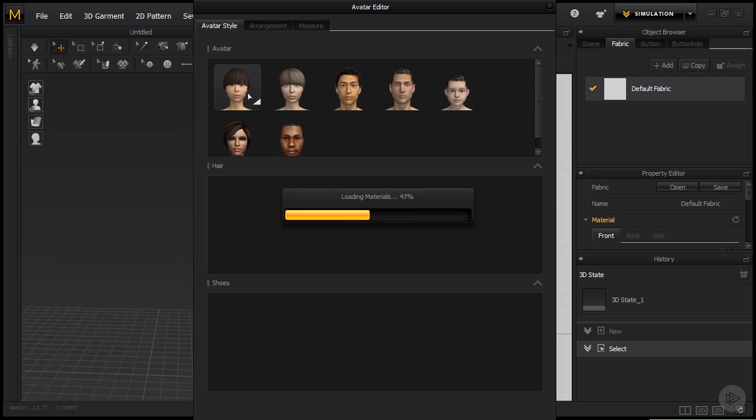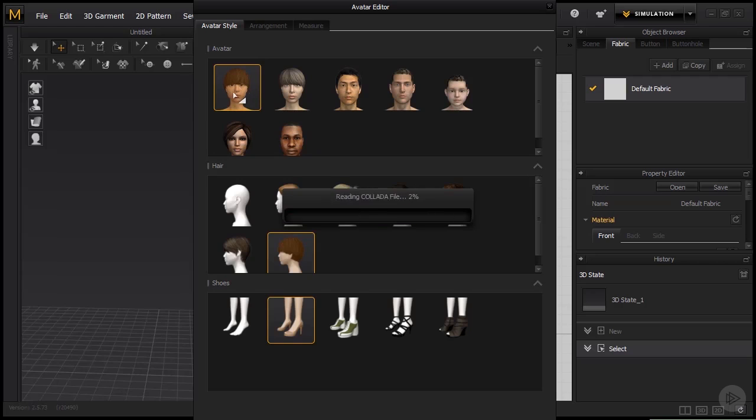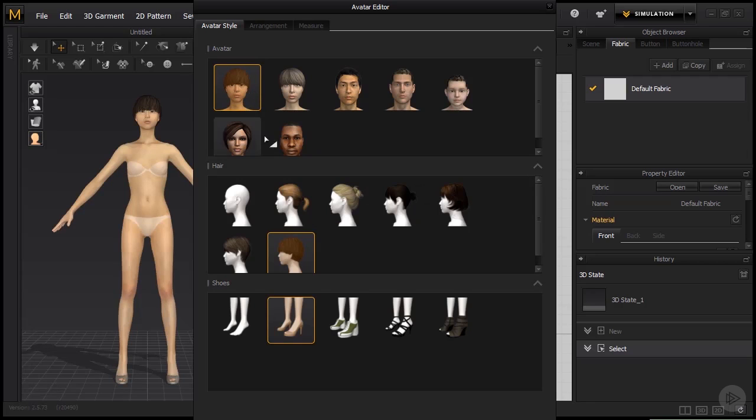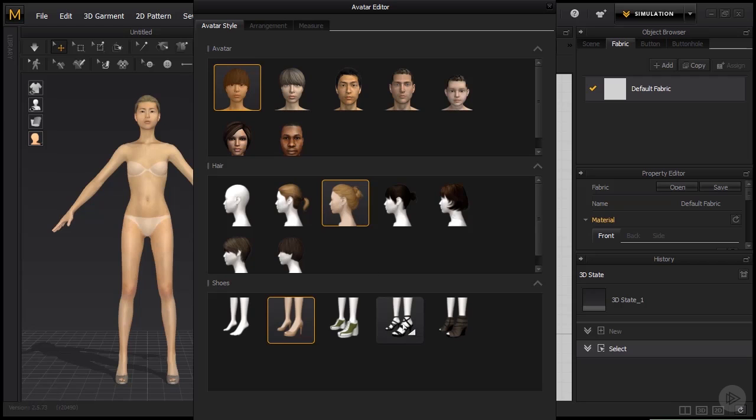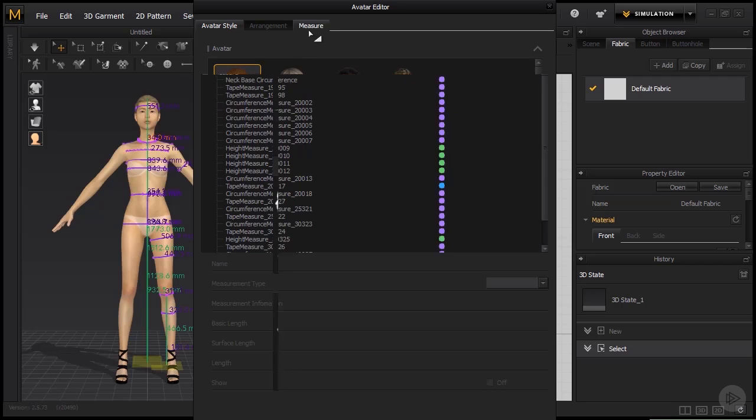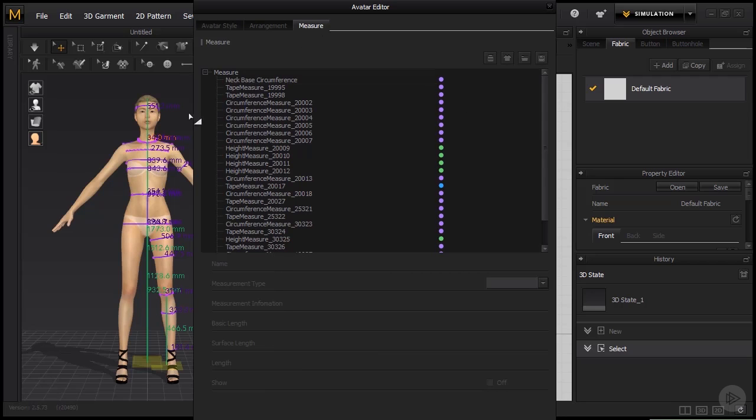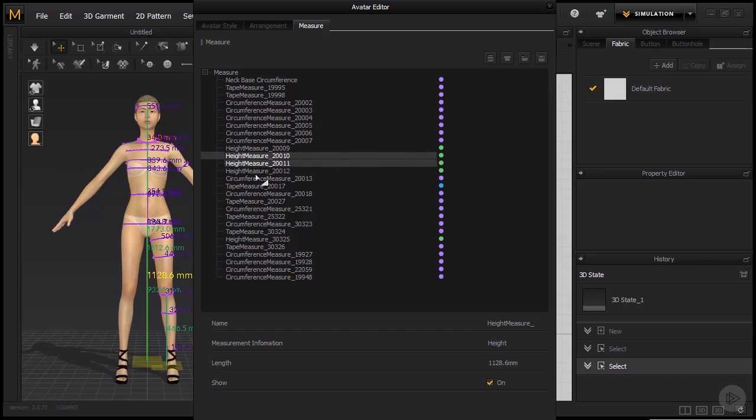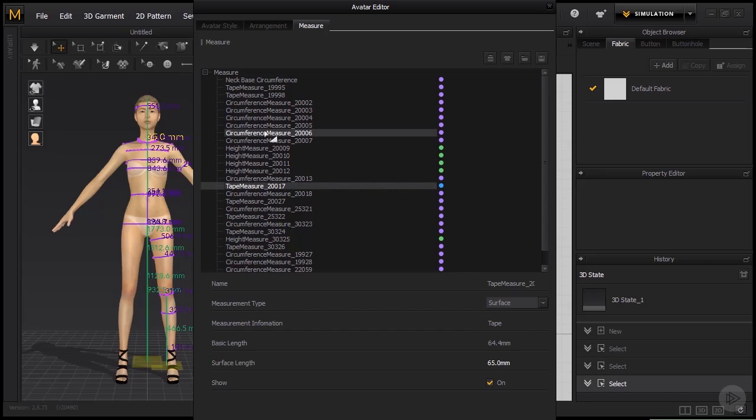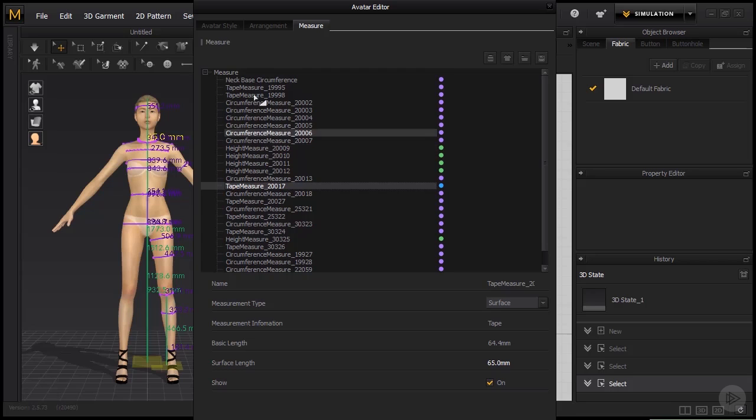And once I choose, let's say this first female avatar, I can also choose the style of haircut, maybe different type of shoes. Also what is interesting here is the measure tab. If we open it up, then we can see that our avatar is accompanied with all the measurements including the height and circumference of, let's say the arm or leg or something like that. And sometimes these digits are very useful to us when we are making clothing.